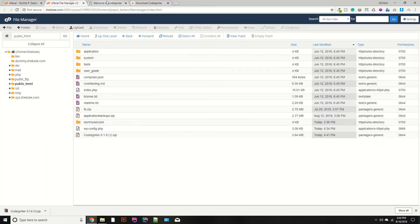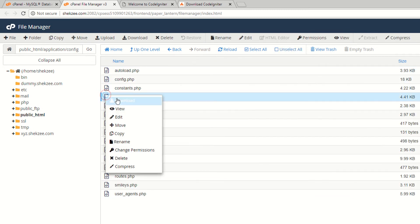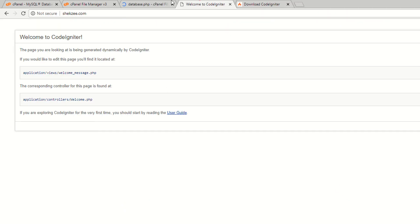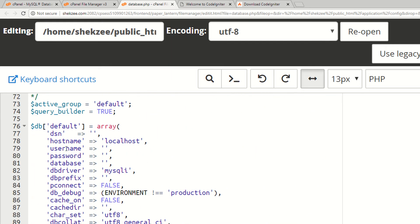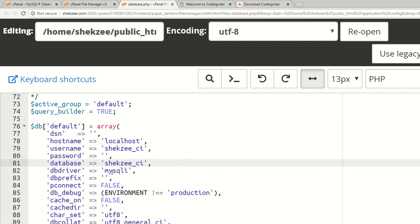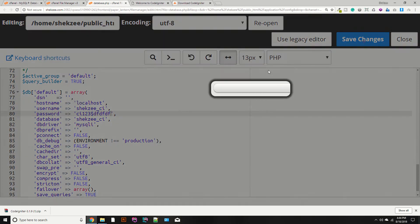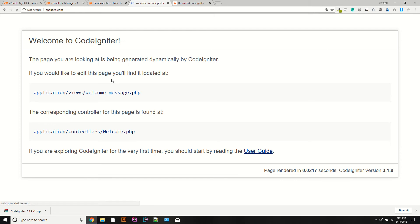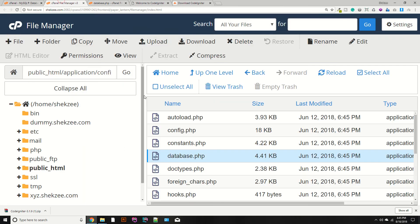Now, how can you configure the database connection? Go to your application folder, then the config folder, and open the database.php file. Scroll down — as you can see, there are fields for username, password, and database name. Provide the username 'shexy_ci', the database 'shexy_ci', and the password 'ci123'. I am currently passing the wrong password — save changes.